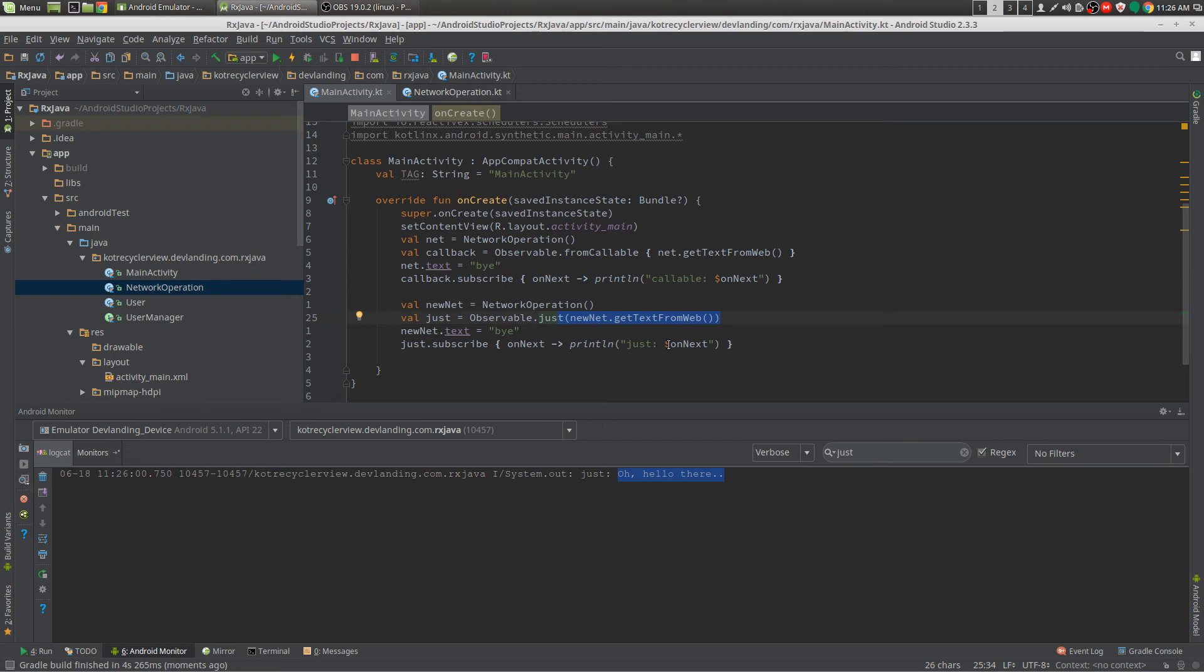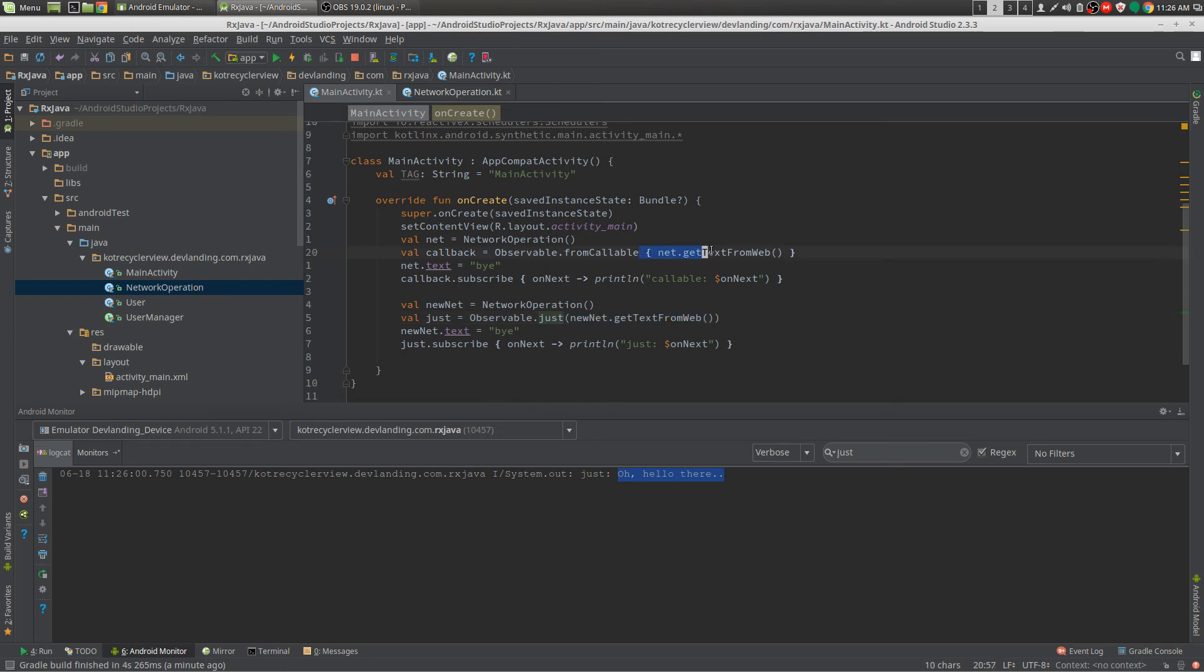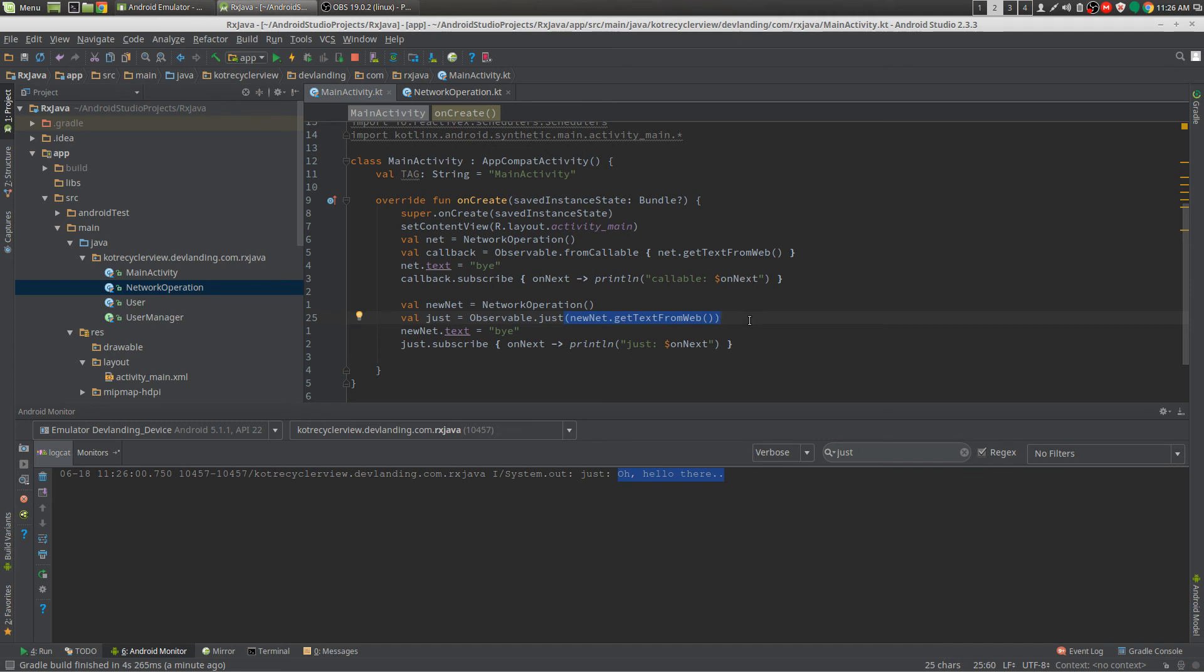This is very important because there are times where you want to have something asynchronous. So you want it to be running from here, from here. And you want the subscribe to be on the UI thread. So this is very important whether it's lazy or not lazy.